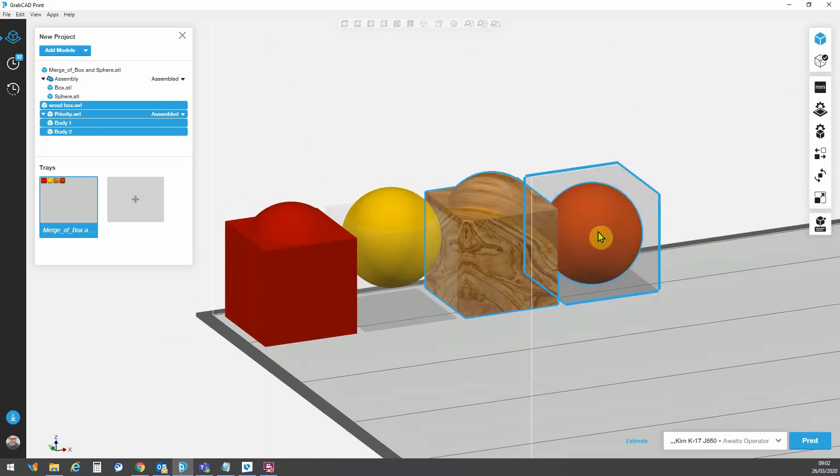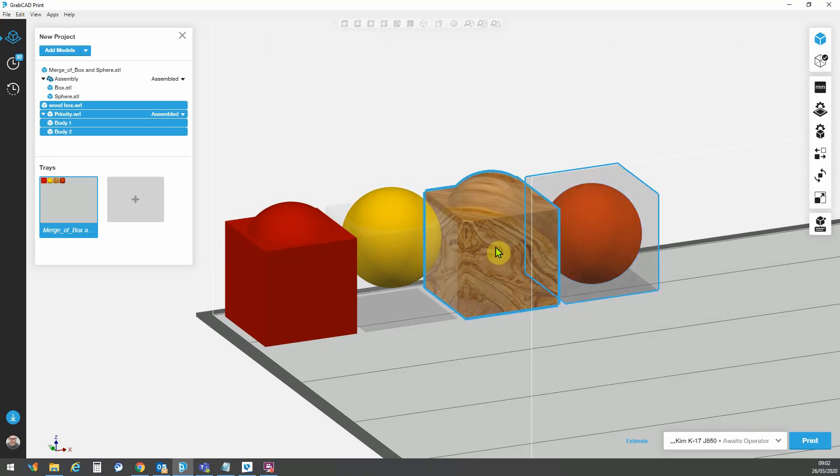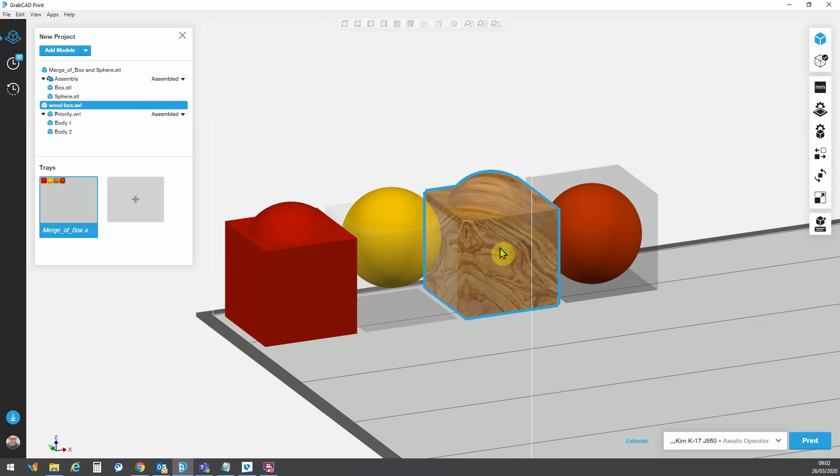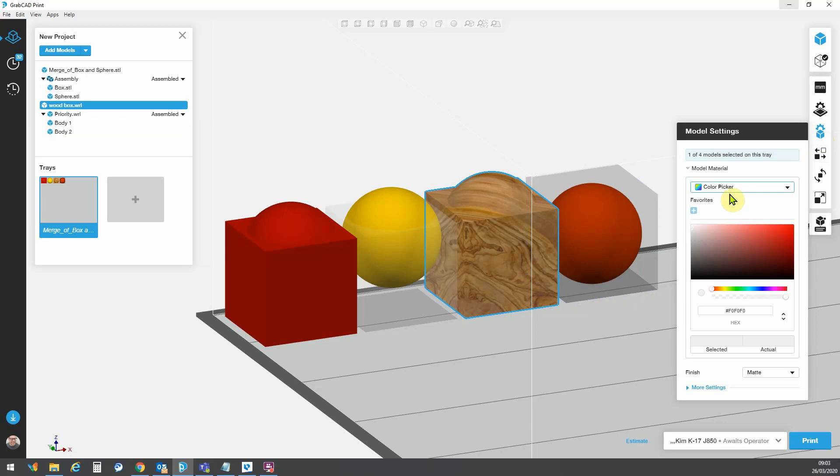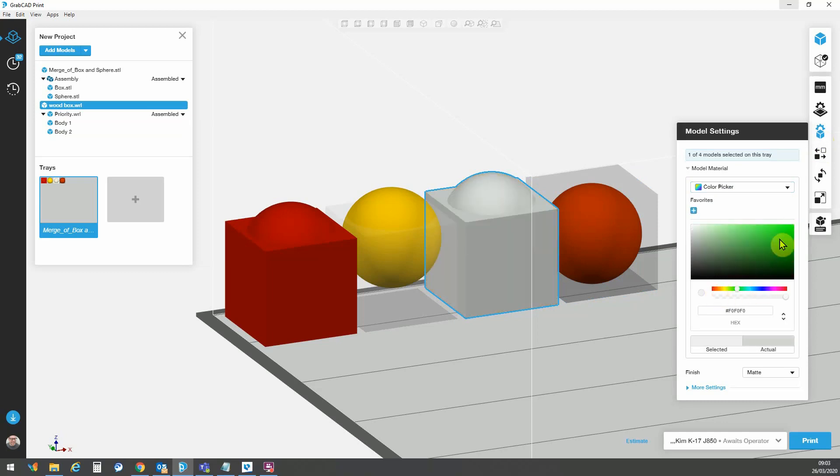We can override these textures. We can make different material assignments. Let's say here I did not want this texture. I can go to my model settings. I could pick a color and I could change that color to a different color altogether.